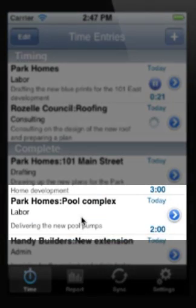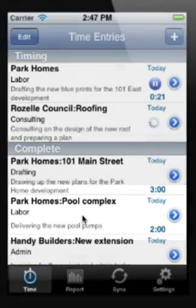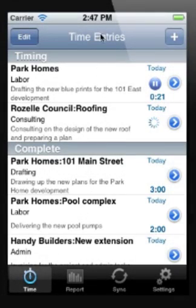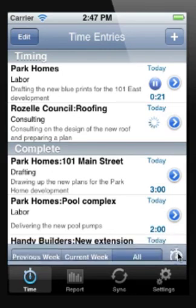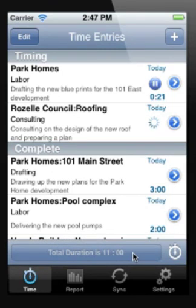You can now see the new time entry has been added into the table. Just to see how much work we've done we can tap on the time entry bar at the bottom and click on the stopwatch.